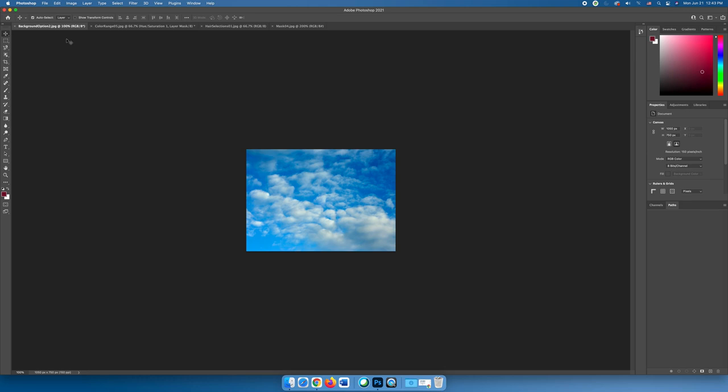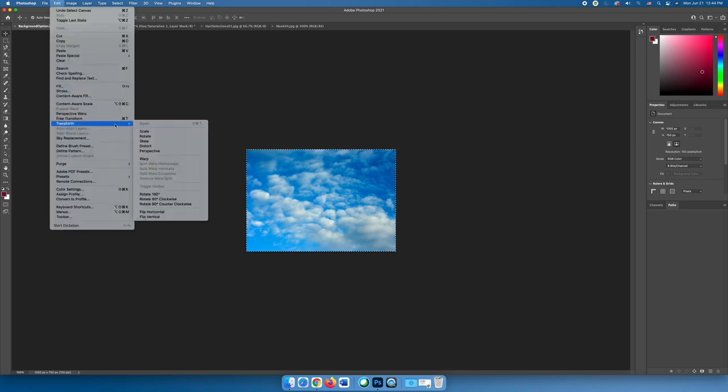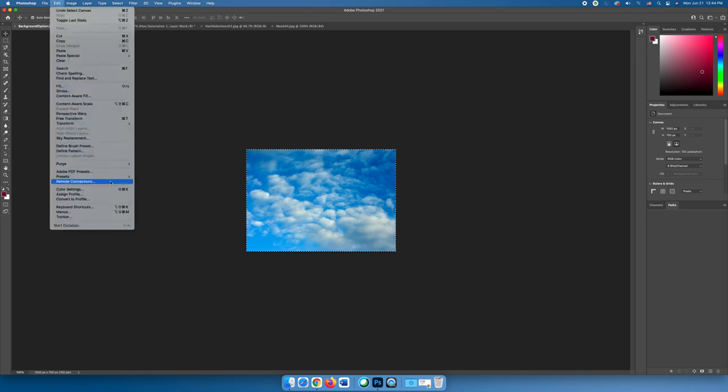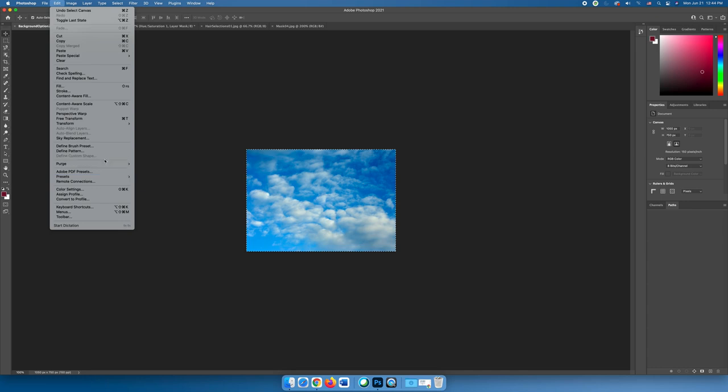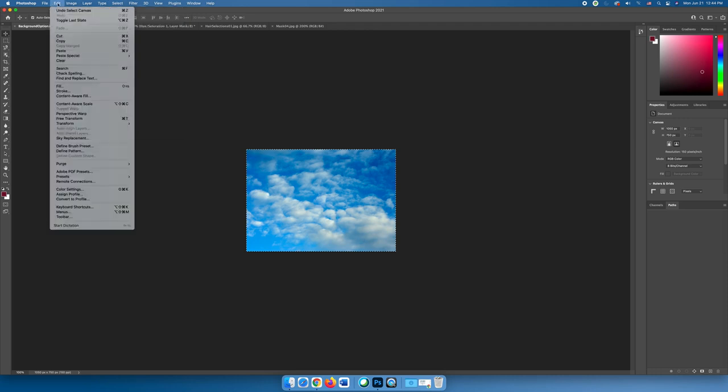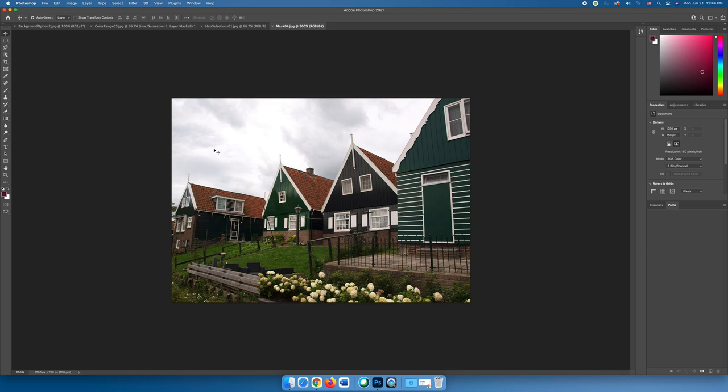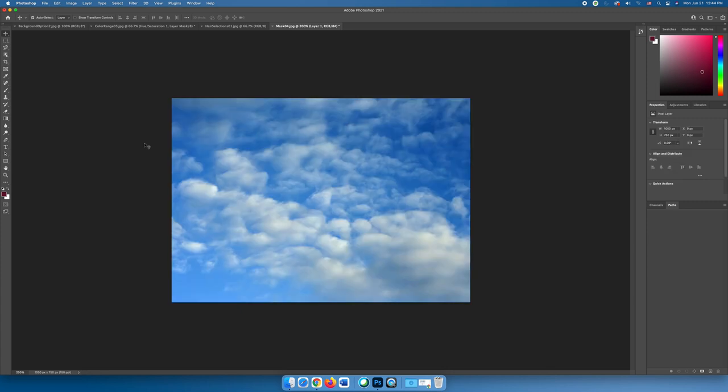So I'll do Command or Control A to select all and then Command or Control C to copy. If you prefer, you could always do Edit, Select All. In Photoshop, Select is on the Select menu. And then you can do Edit Copy. I'm going to go to the buildings image and do Command or Control V to paste.